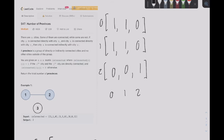In this question we're given an n by n matrix called isConnected, and the goal is to return the number of provinces. A province is a group of cities that are directly or indirectly connected.